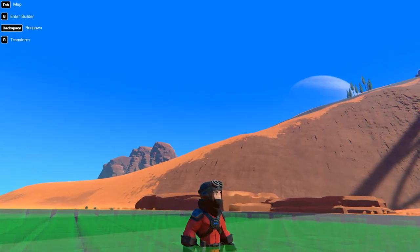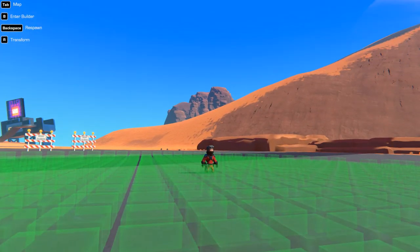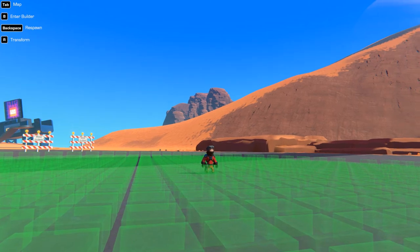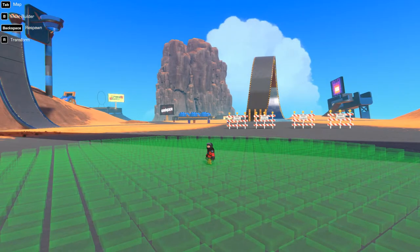Alright guys, today we'll build the Ferrari 250 GTO. I just thought it looked cool and wanted to build it in the game. So yeah, let's just start building.